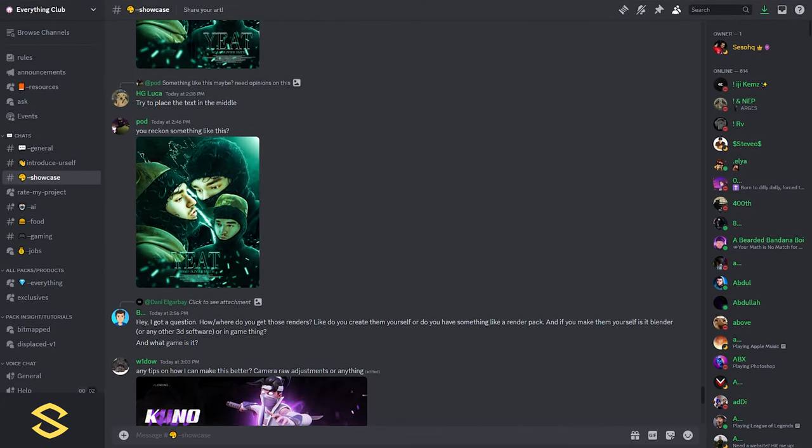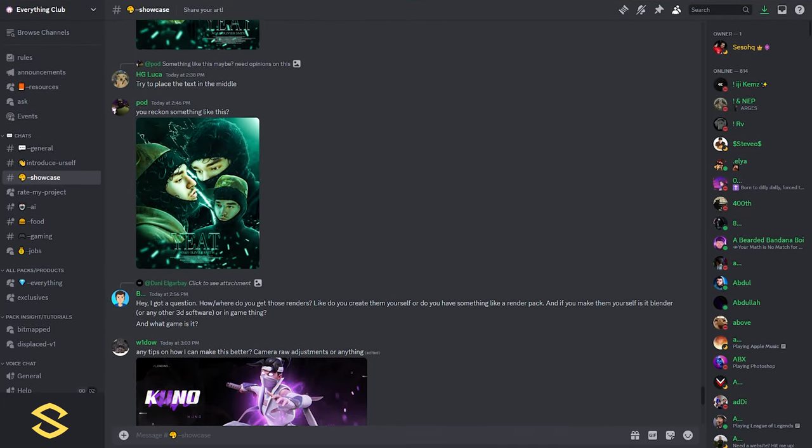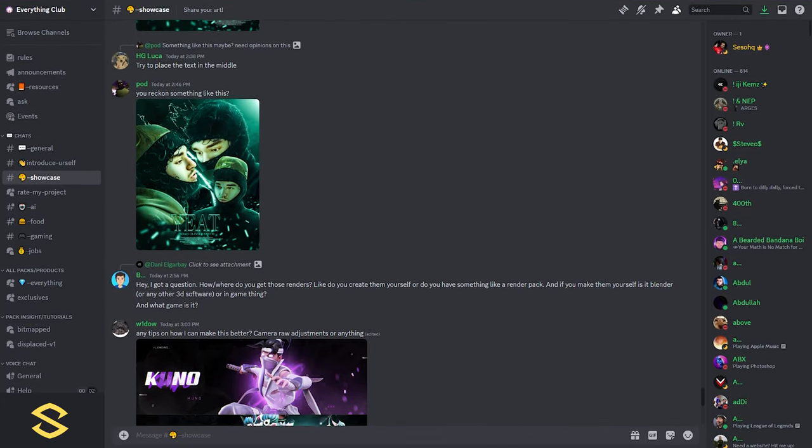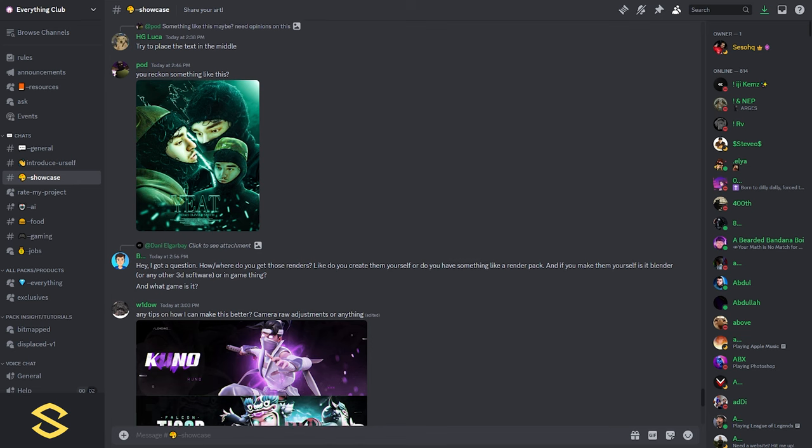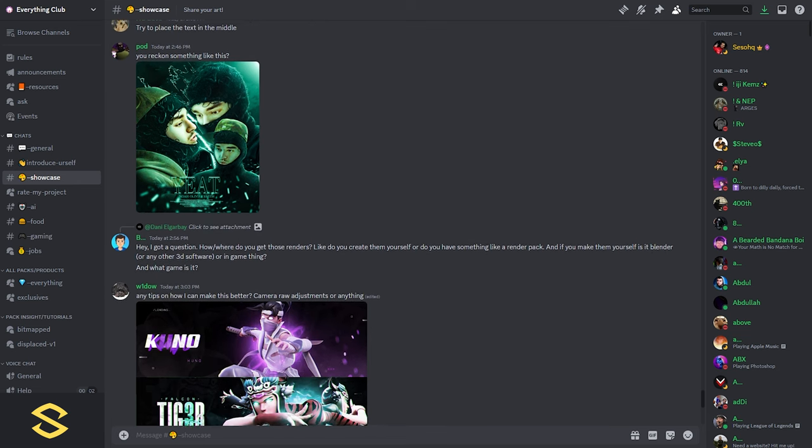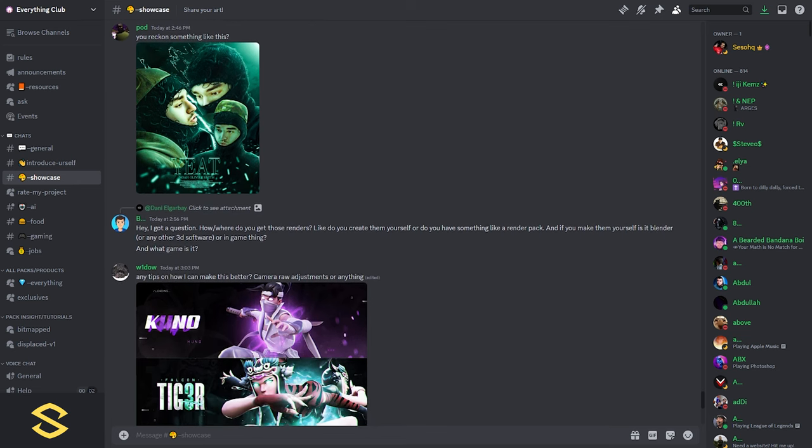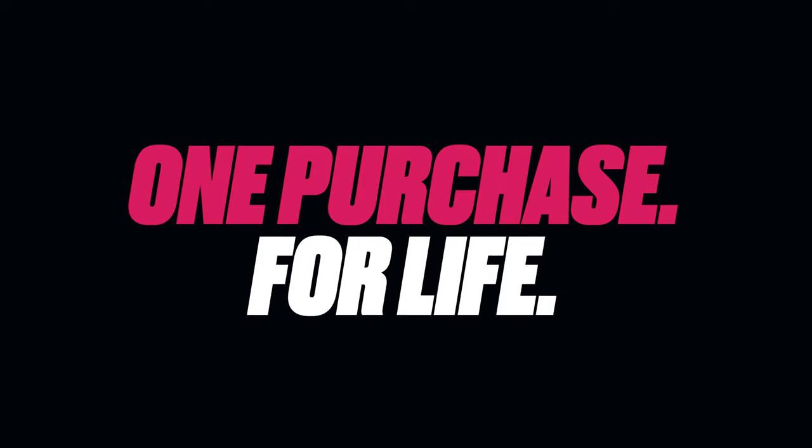The cool part is, of course, we have an awesome Discord community. You guys can check out, vibe with, learn from, and get some critiques, all that good stuff.